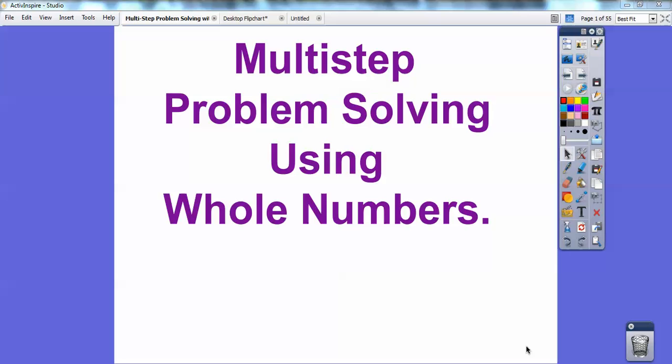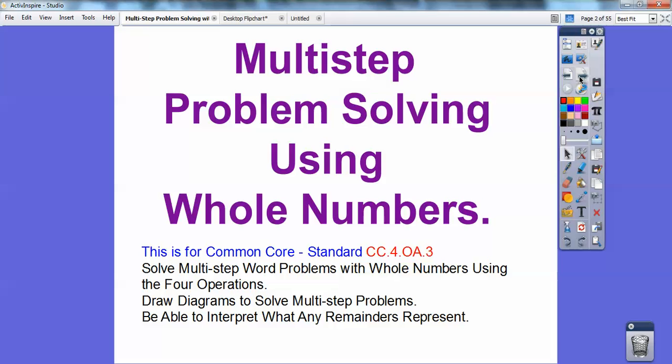Hey folks, Mr. Math Blog here, and this lesson is on multi-step problem solving using whole numbers. This is section 4.12 in your textbook. For common core standards, we're going to solve multi-step word problems with whole numbers using the four operations: addition, subtraction, multiplication, and division. We're going to draw diagrams to solve multi-step problems and interpret what any remainders represent.